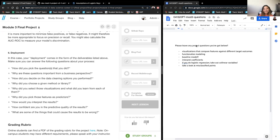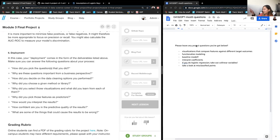If there are no further questions, I'll leave you all. This is linked somewhere in Slack and I'll get this recording up as soon as I can and link it when I post. Feel free to Slack me whenever, and have a good night, everybody.